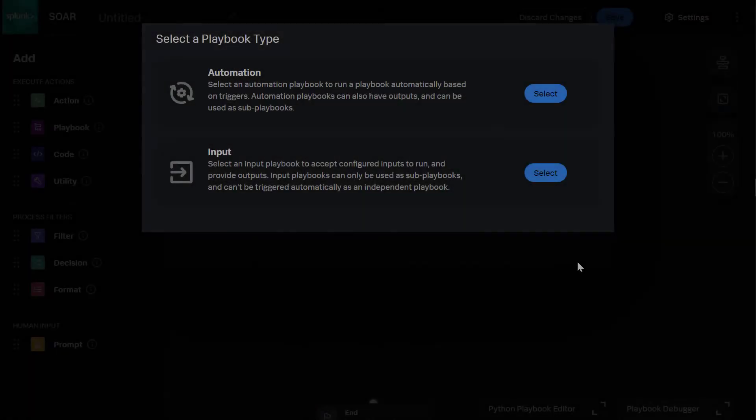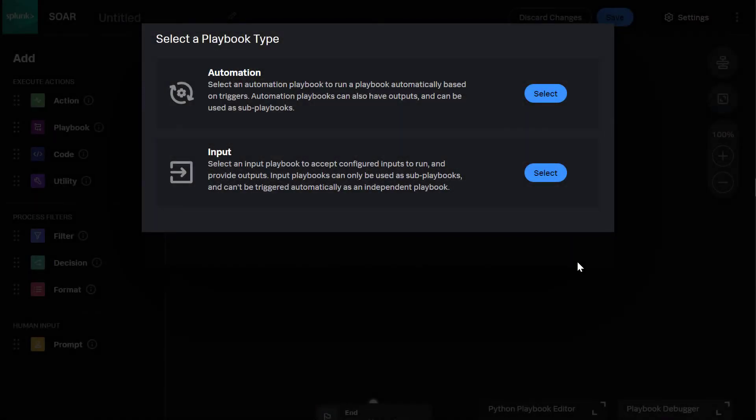So, let's build a simple input playbook and then leverage that playbook in a larger investigation.